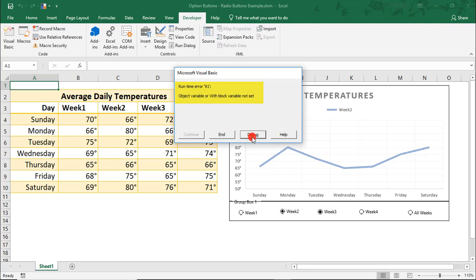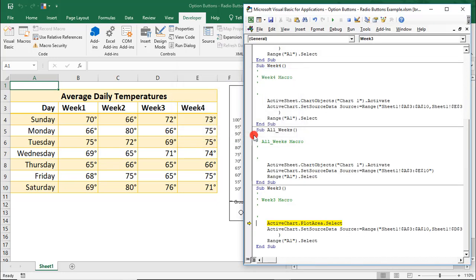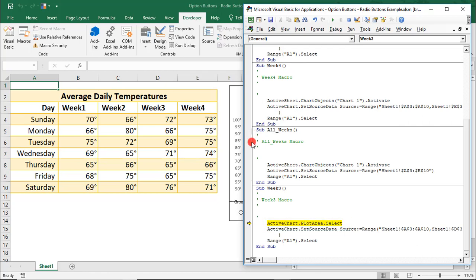So, let's click Debug to step into the macro. And right away, it takes us to the line with the problem in the macro. So, this macro is pretty short. It starts here with Sub Week 3 and ends at End Sub, where Sub means Sub Procedure.